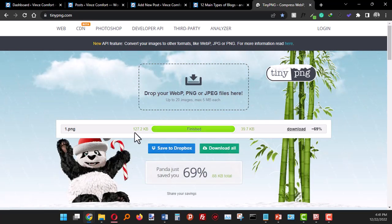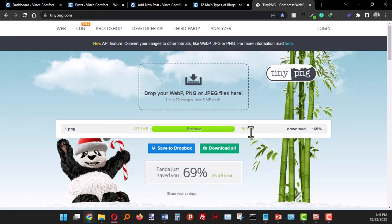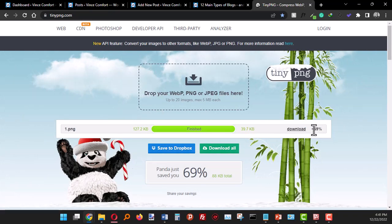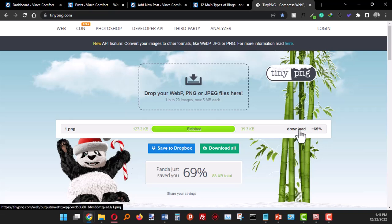As you can see, it compressed from 127 KB to 39 KB. This is nice and you have saved up to 69 percent.